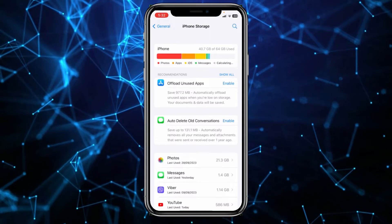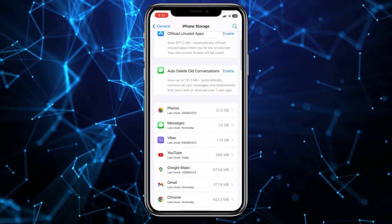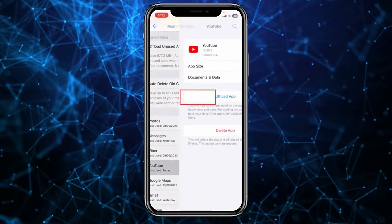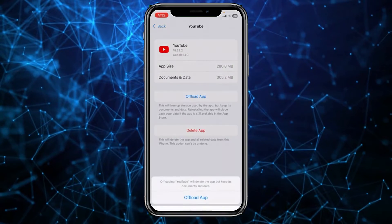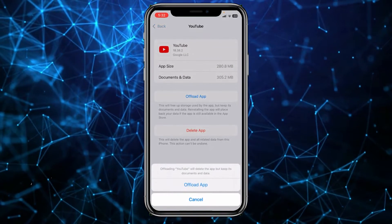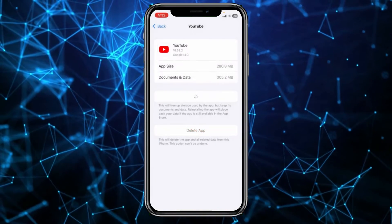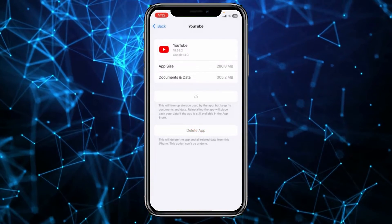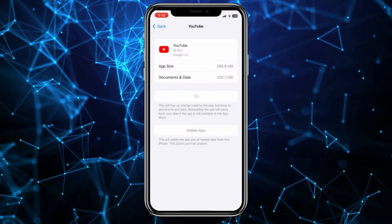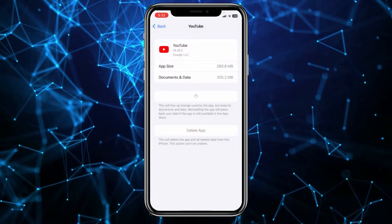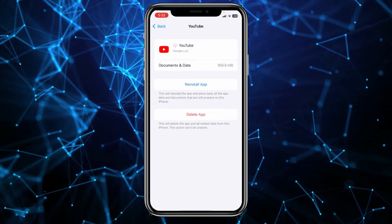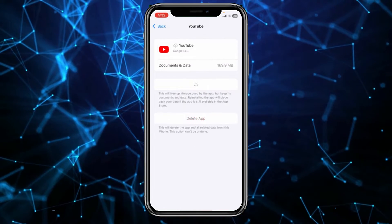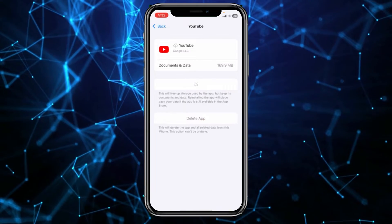From inside General, go to iPhone Storage. From iPhone Storage, find YouTube — make sure to give it time to load — then click on YouTube, click on 'Offload App,' and confirm. Your YouTube will be offloaded once the process is complete.